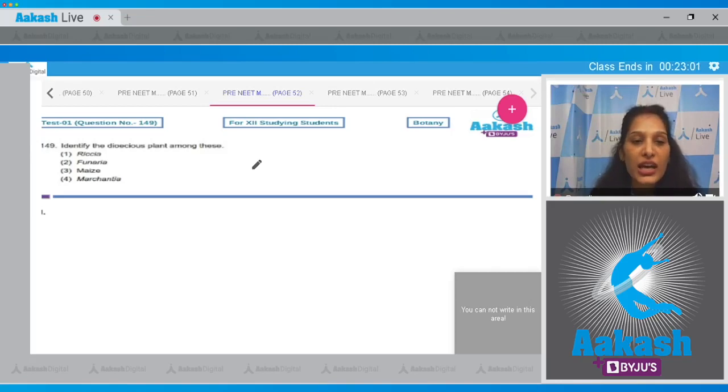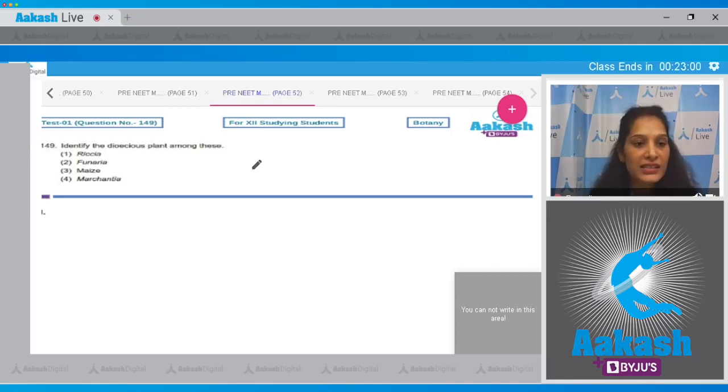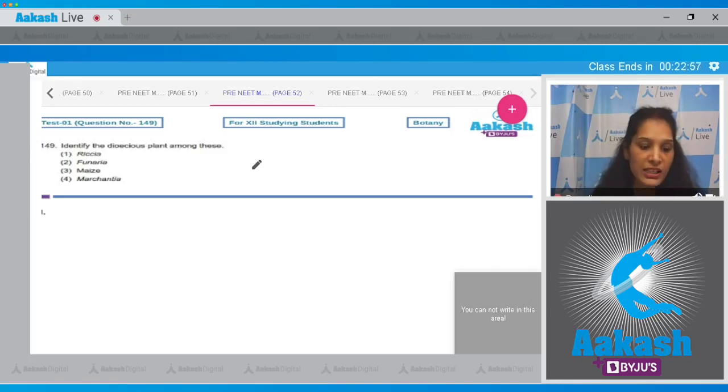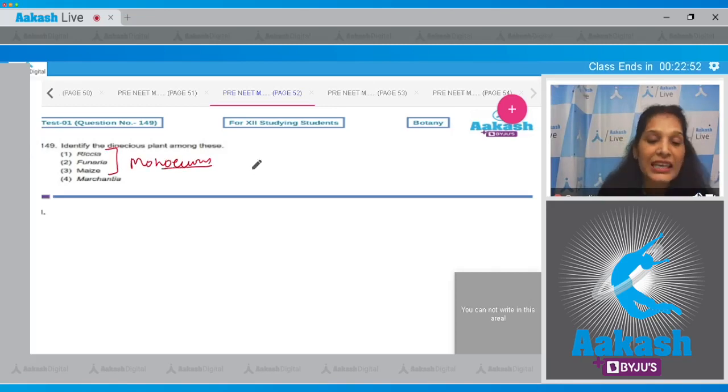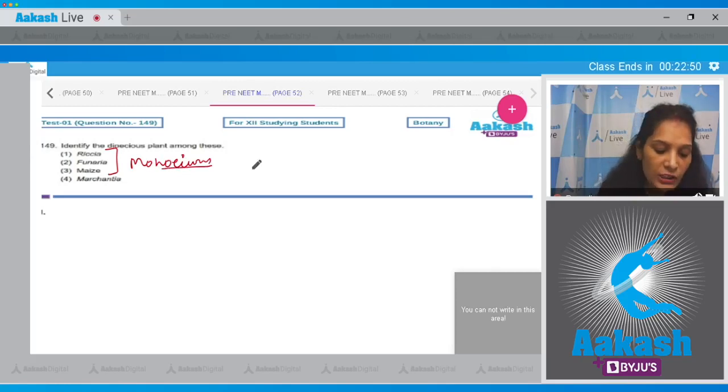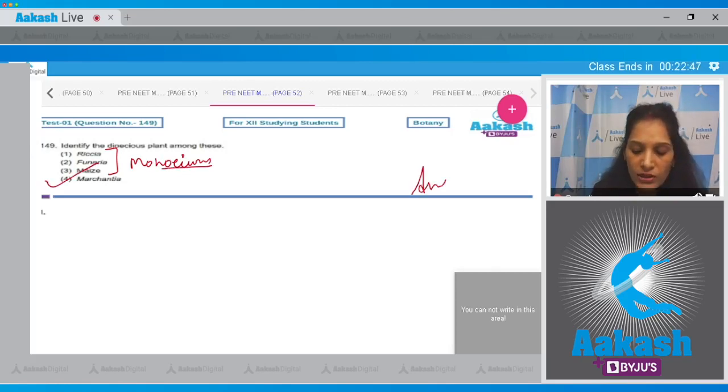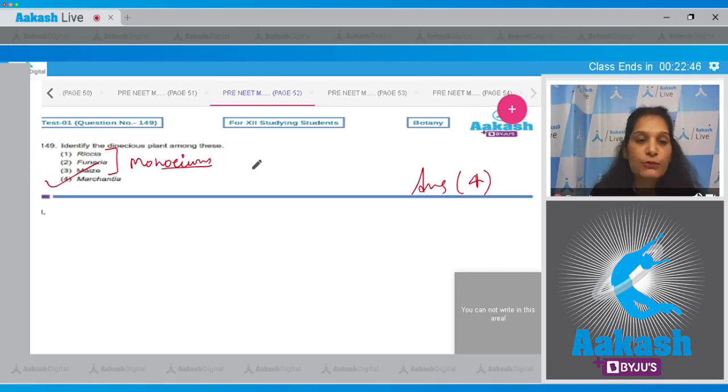Marchantia is dioecious, whereas Riccia, Funaria, and maize, they all are monoecious, means both the sex organs are found on the same plant body. So the correct option for the given question is option number four.